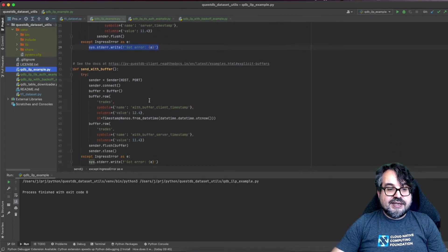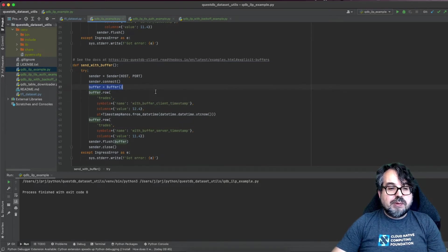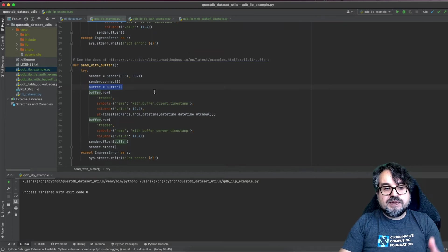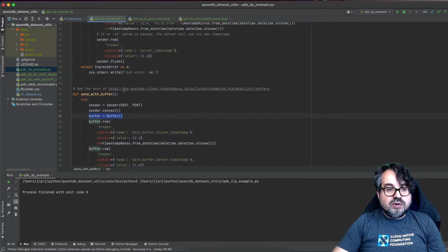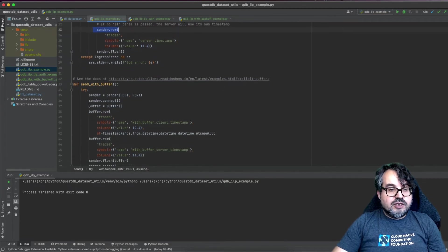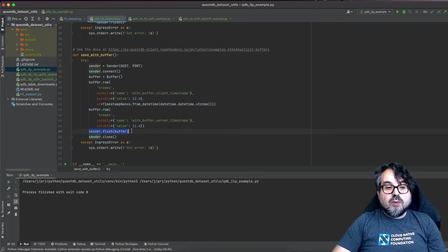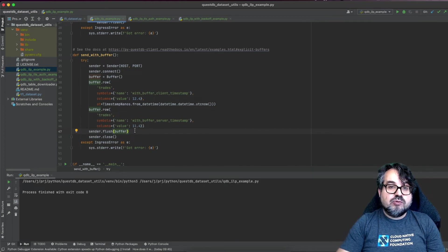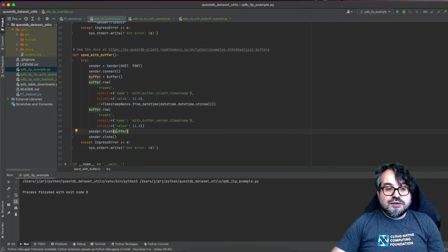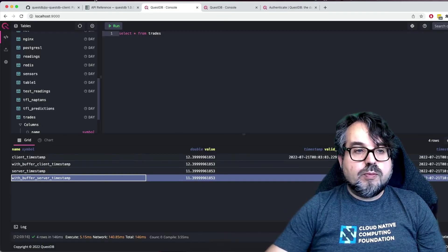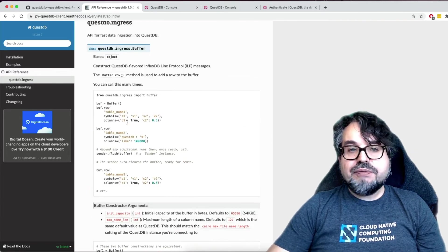The buffer is for when you want more control over how you are buffering your rows - for example, if you want to send the same data to two different QuestDB instances. In that case, rather than just calling row on the sender, you create what we call an explicit buffer. You instantiate the buffer object, add rows to it, and then choose to flush that buffer directly to QuestDB. If you flush without parameters, it clears the buffer. But if you want to send to multiple instances, you could have two different connections, flush the buffer to one without clearing it, send it to the second connection, then clear. All of this is covered in the documentation.